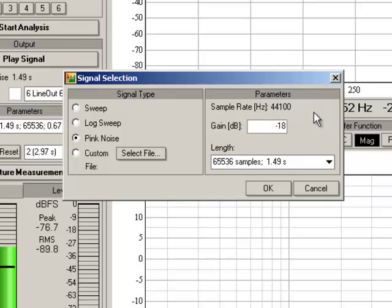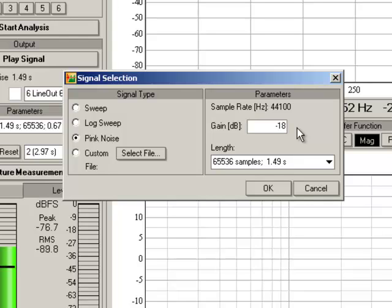On the right-hand side, in the signal selection parameters, our sample rate is displayed for us here. Gain. SysTune will default to minus 6 dB digital full scale for the output, which is a pretty hot signal. I recommend setting it to minus 18 or minus 24 so you don't get a big surprise when you push the PlaySignal button.